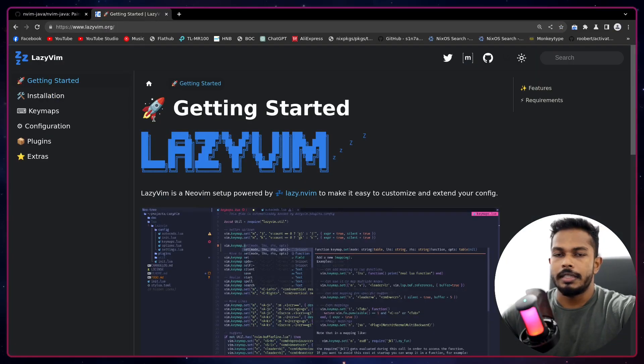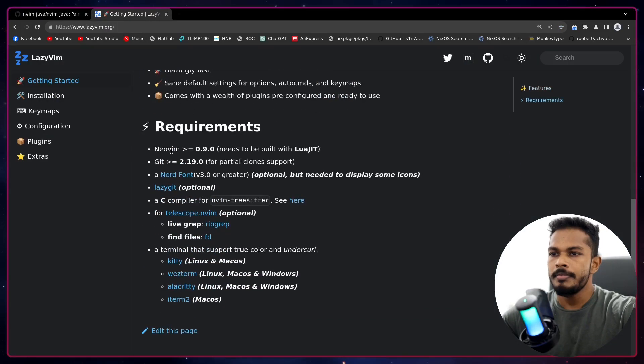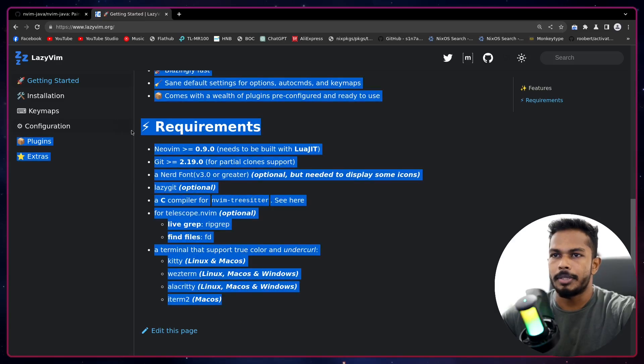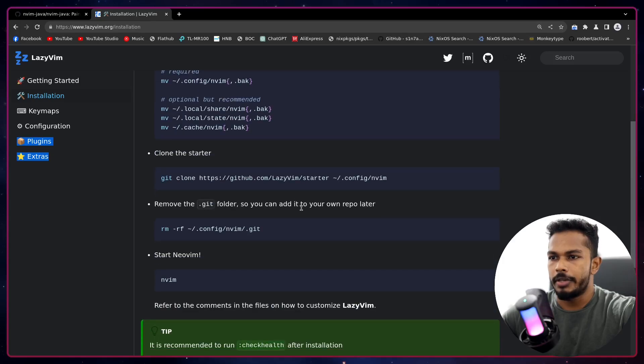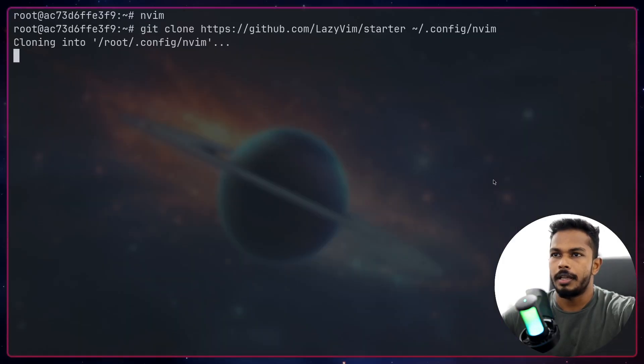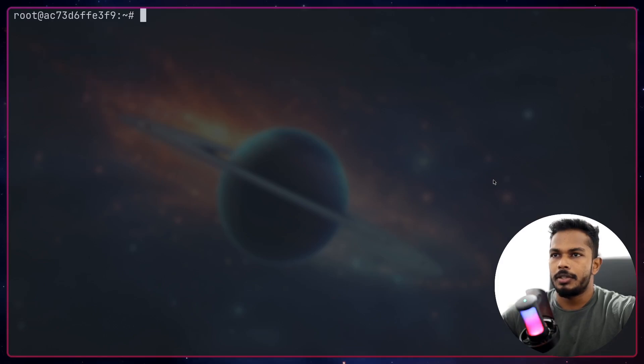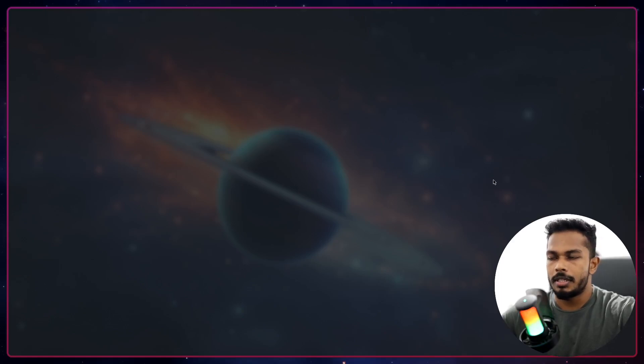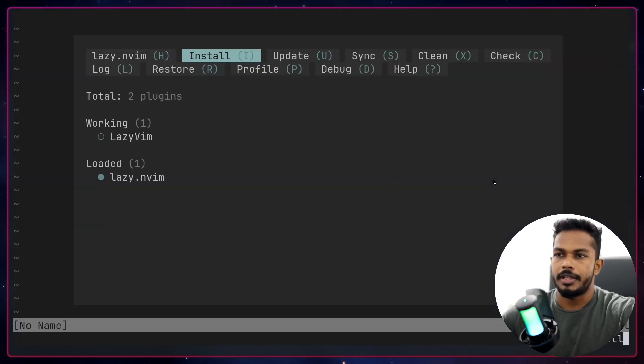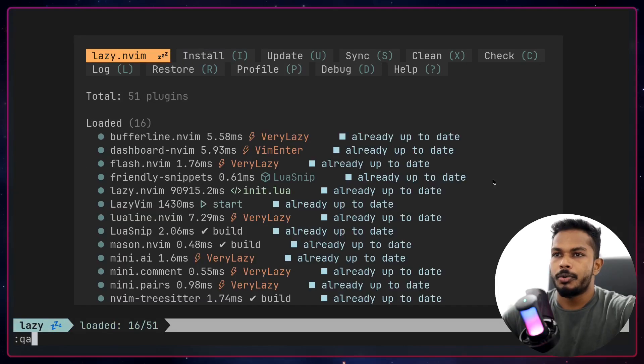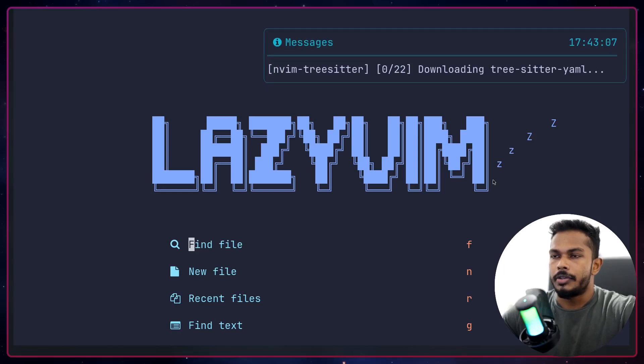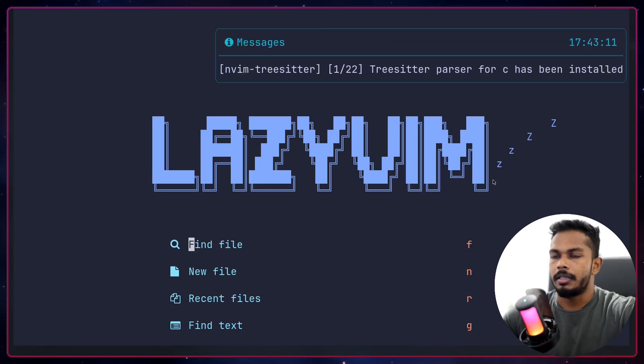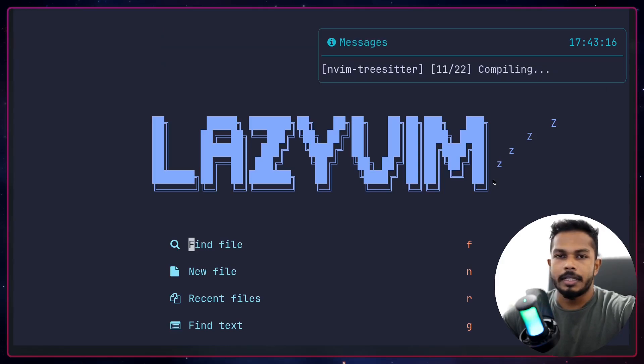Let's install lazy.nvim first. This is the official website. Make sure you have these requirements met. Once you have them installed, you can go to installation and clone the project. After that you can go to dot config and vim. When you first launch Neovim it will take some time to install lazy.nvim, that's the package manager. After that it will install a bunch of Neovim plugins.